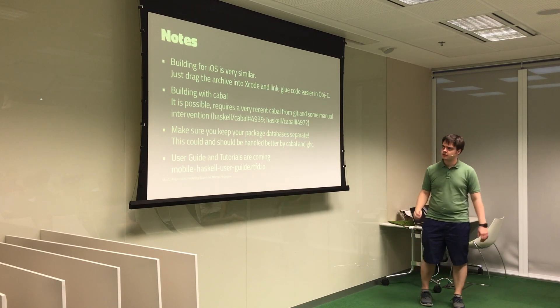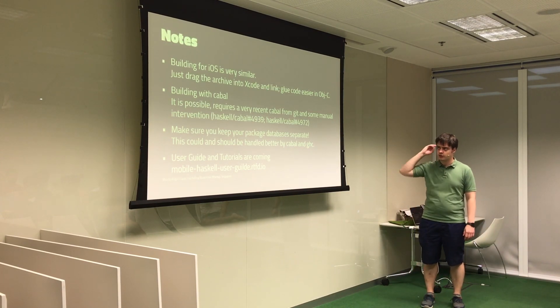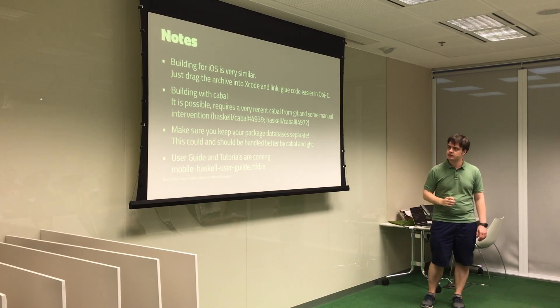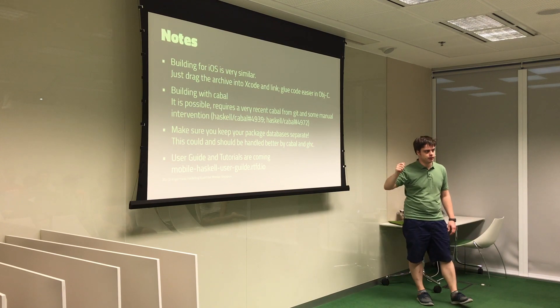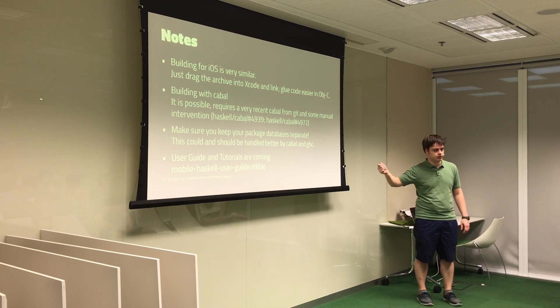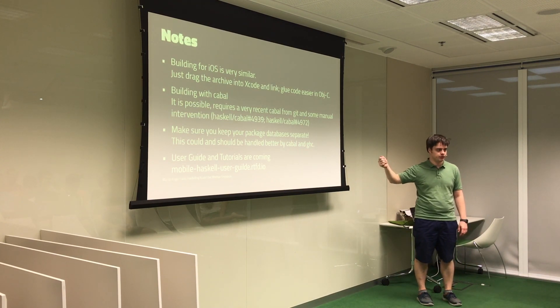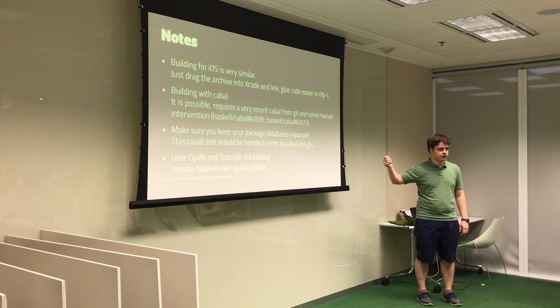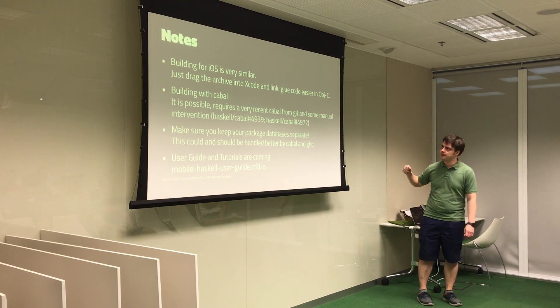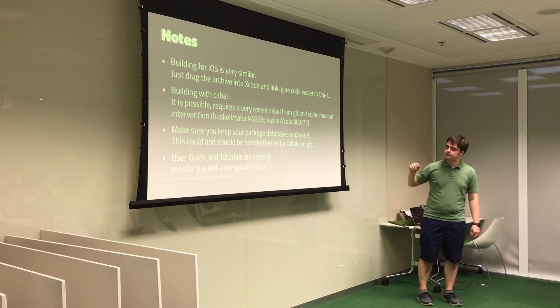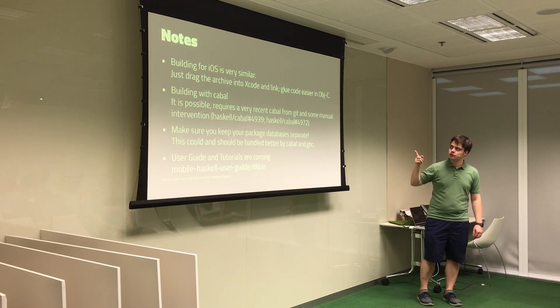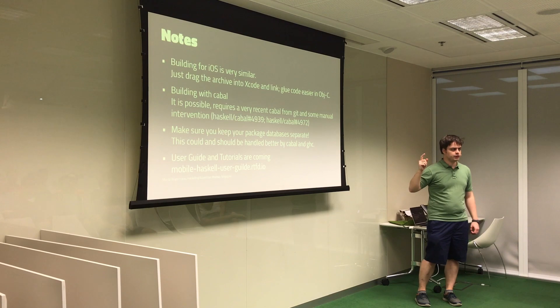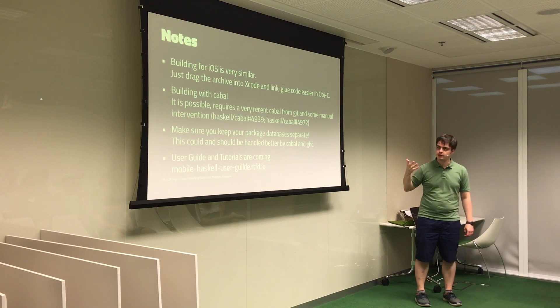And there are a few notes I wanted to make. If you want to do this for iOS, it's a bit simpler because you can just drag and drop the library in Xcode into your linked libraries. And that's basically all you need to do. You don't need to edit any files. But writing glue code is easier in Objective-C than Swift. At least that's my experience.